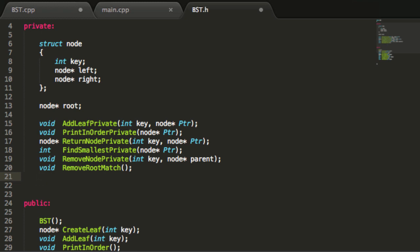This function is going to be designed to remove a node from our tree that is not the root node. This is a helper function that will be called by the removeNodePrivate function.